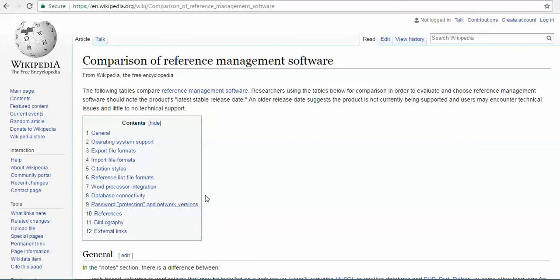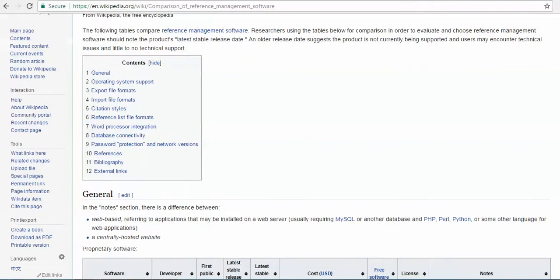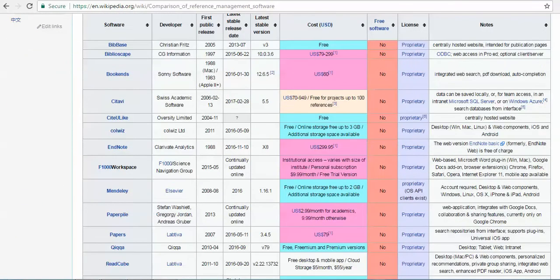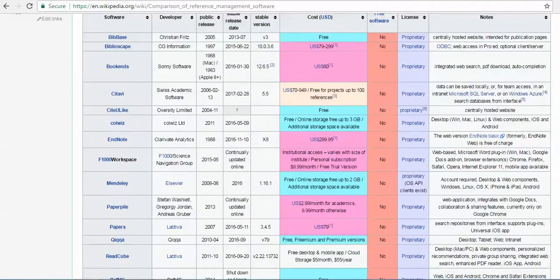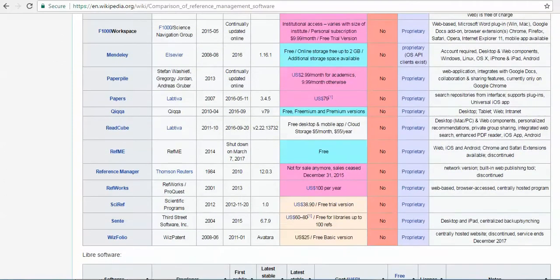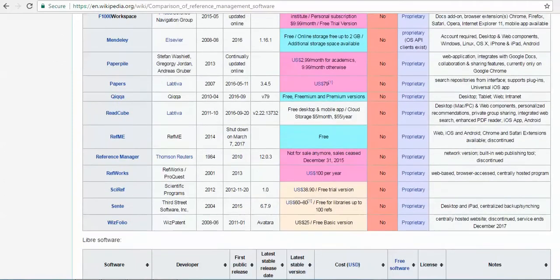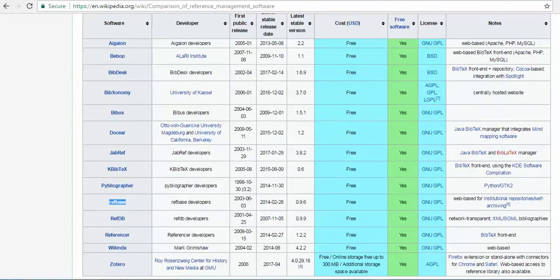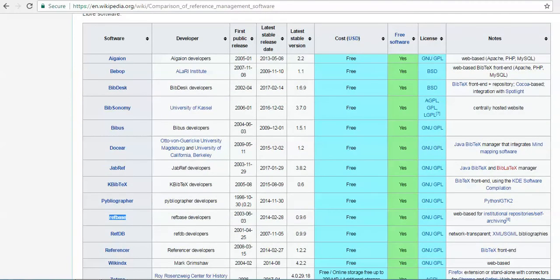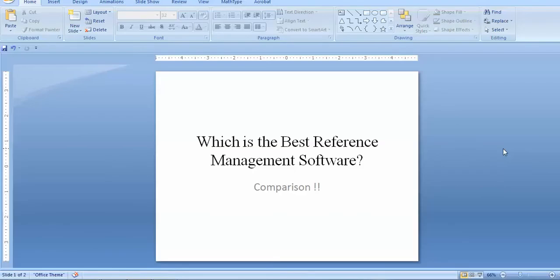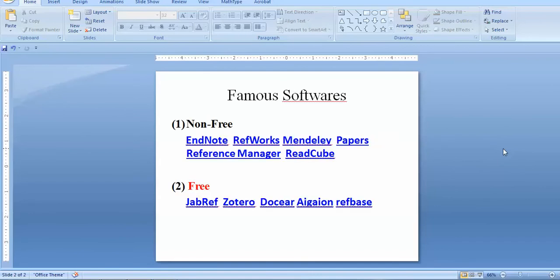This database is mainly important. There are nine contents that are most important. When you go to this page, when talking about non-free software, there are several standard softwares available — this list is for non-free and this list is for free. Obviously you might not have heard of each and every one. The most famous non-free software I think includes EndNote, RefWorks, Mendeley, Papers, Reference Manager by Thomson Reuters, and ReadCube.